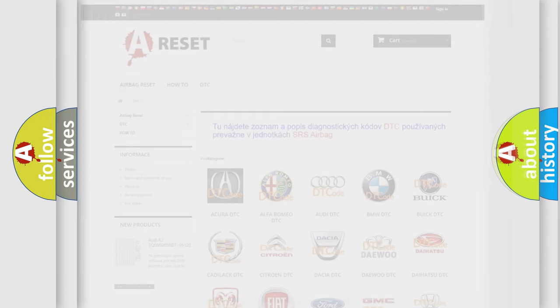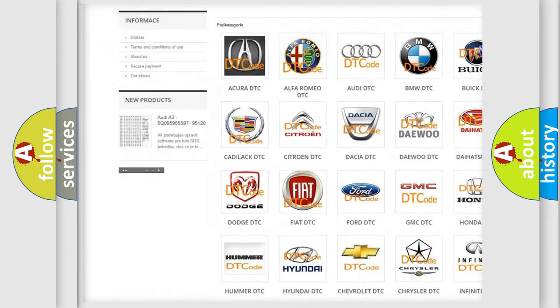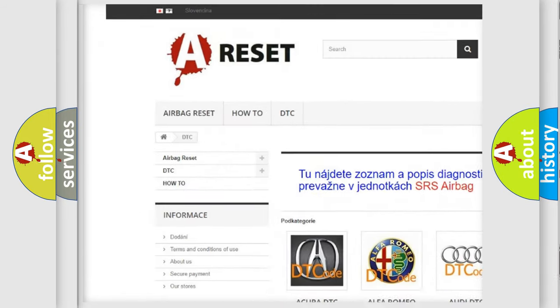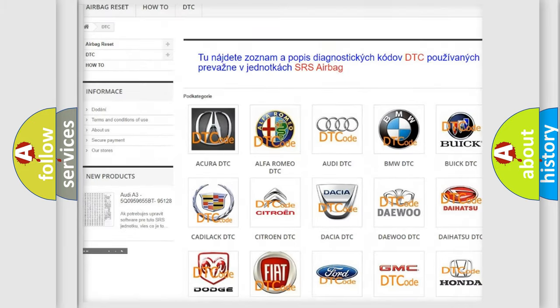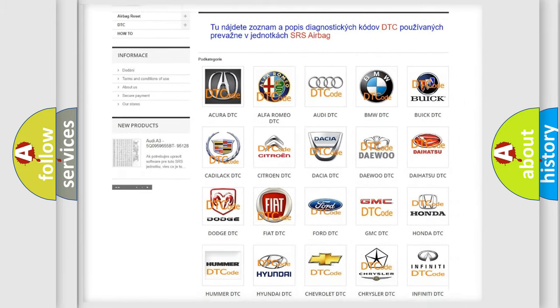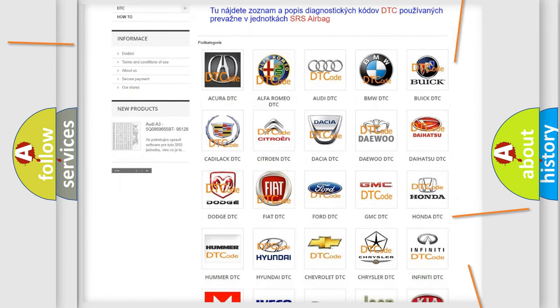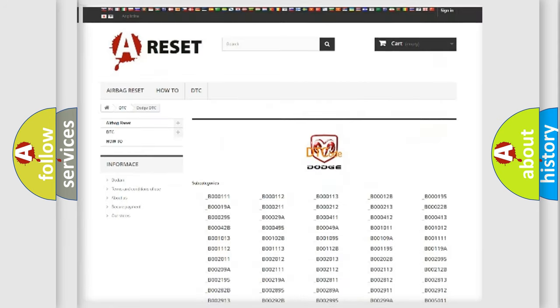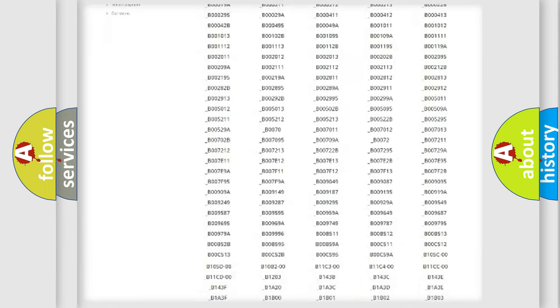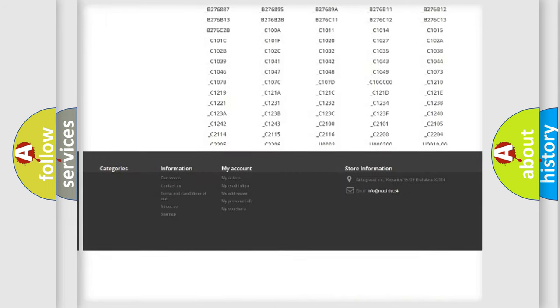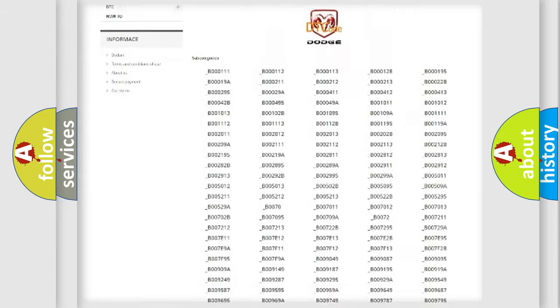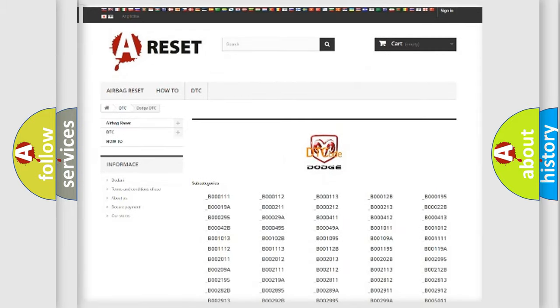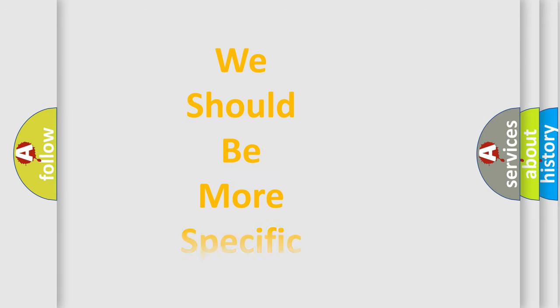Our website airbagreset.sk produces useful videos for you. You do not have to go through the OBD2 protocol anymore to know how to troubleshoot any car breakdown. You will find all the diagnostic codes that can be diagnosed in Dodge vehicles, and many other useful things. The following demonstration will help you look into the world of software for car control units.